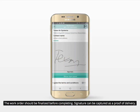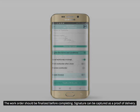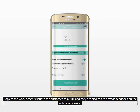The work orders should be finalized before completing. A signature can be captured as a proof of delivery. A copy of the work order is sent to the customer as a PDF, and they are also asked to provide feedback on the technician's work.